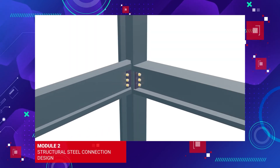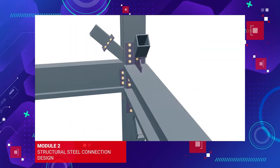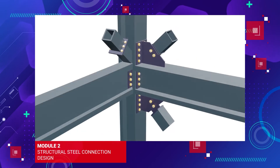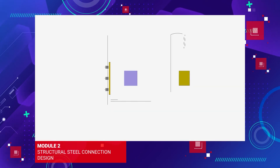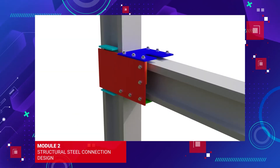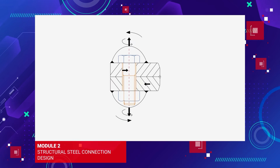In Module 2, you will learn construction design in steel structures. This includes a detailed understanding of connections, procedures for manual designs, bolted and welded connection theory, and understanding shear, moment and axial forces.